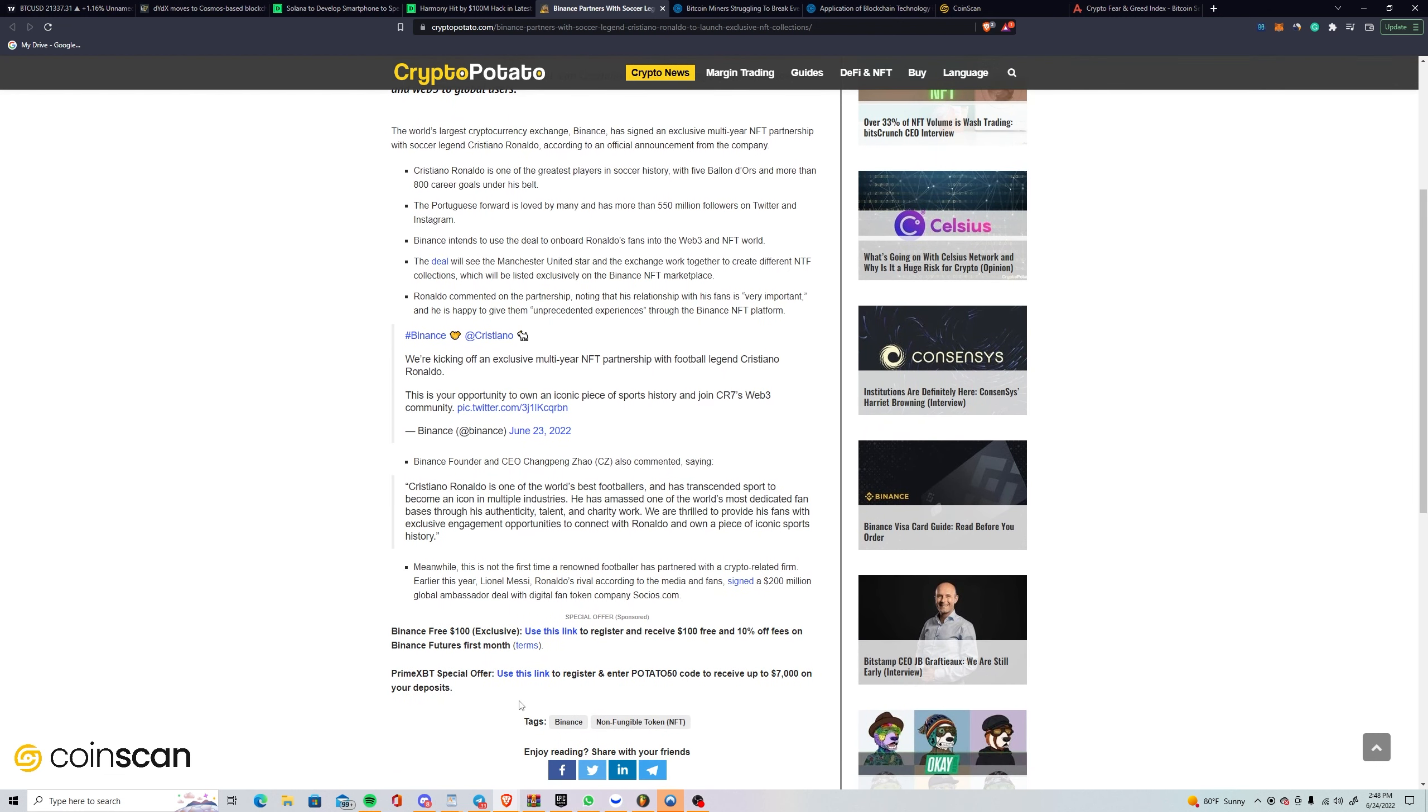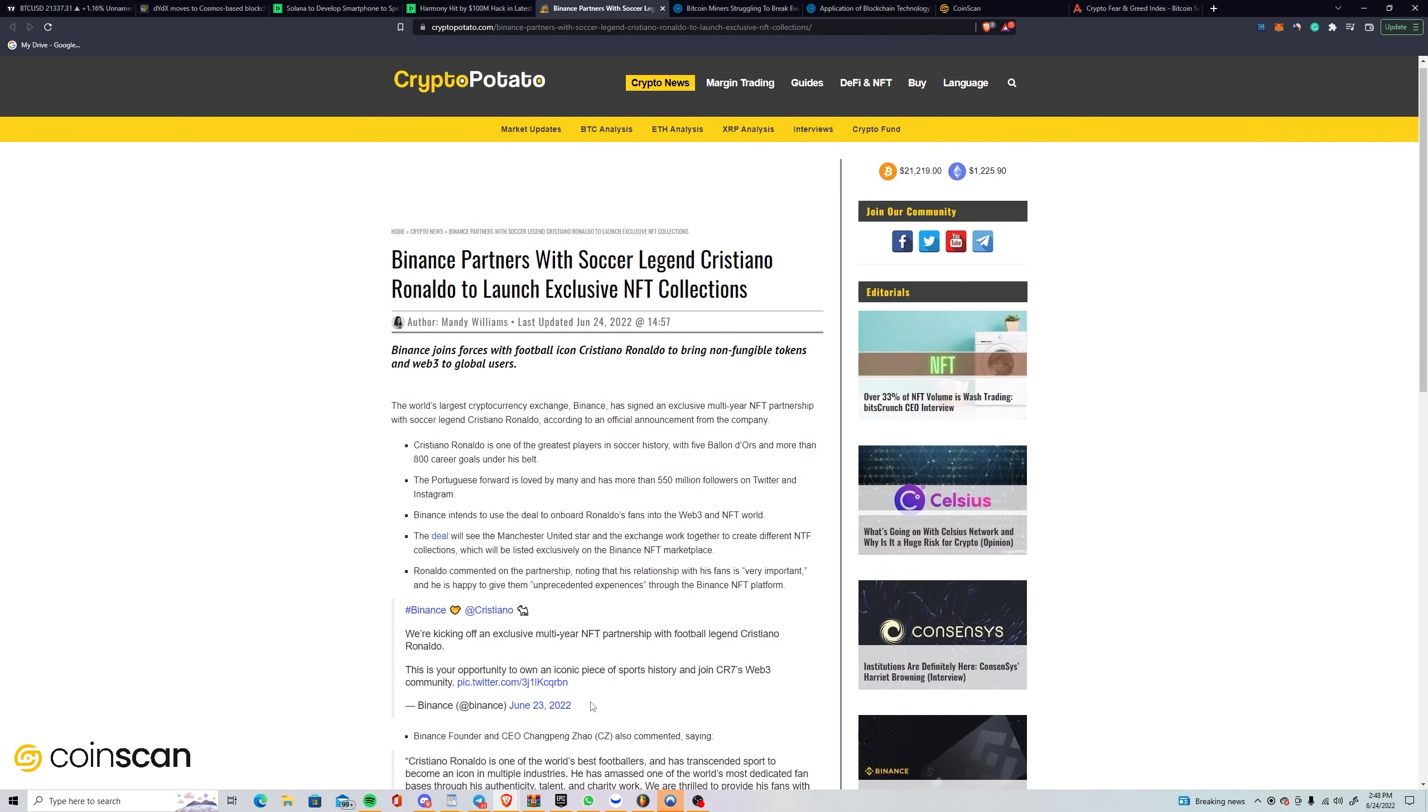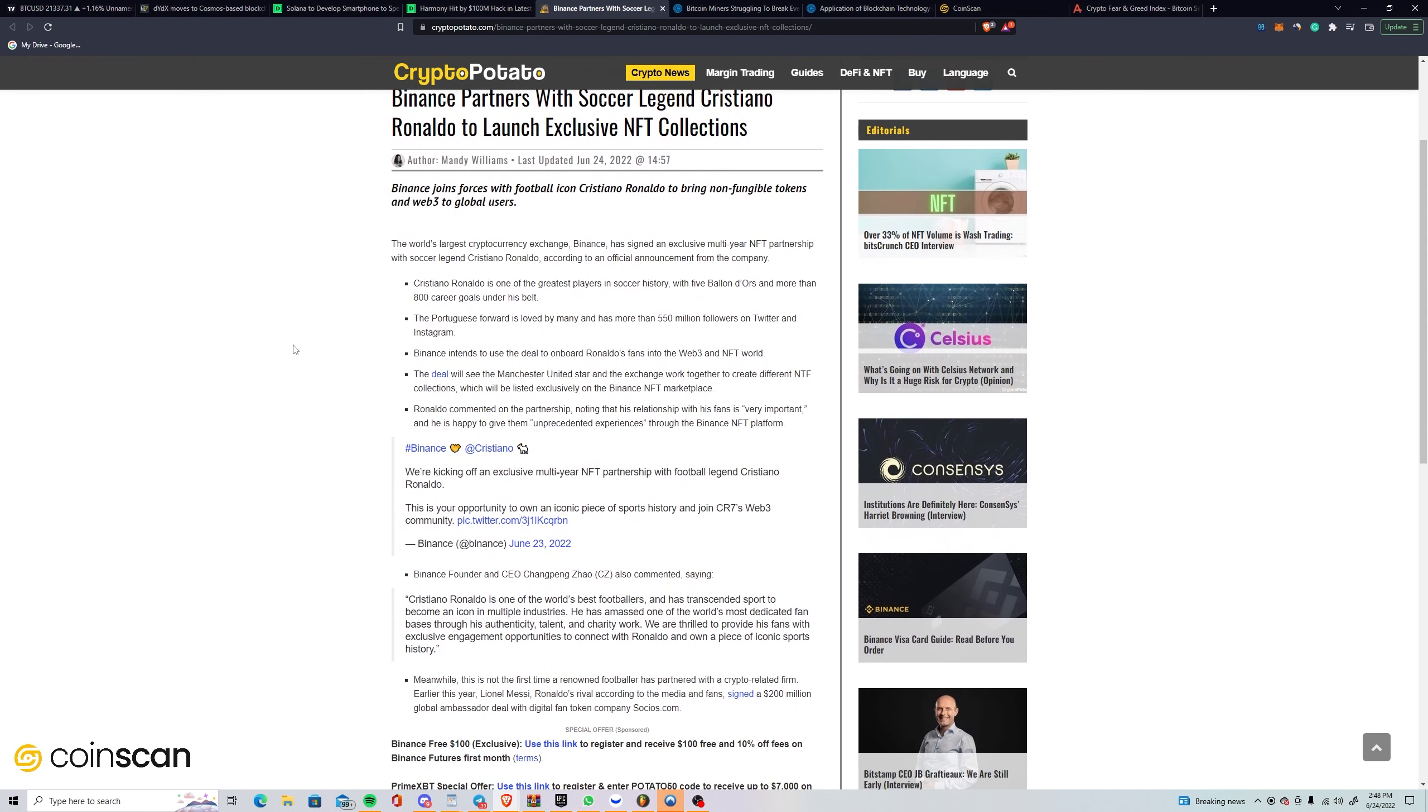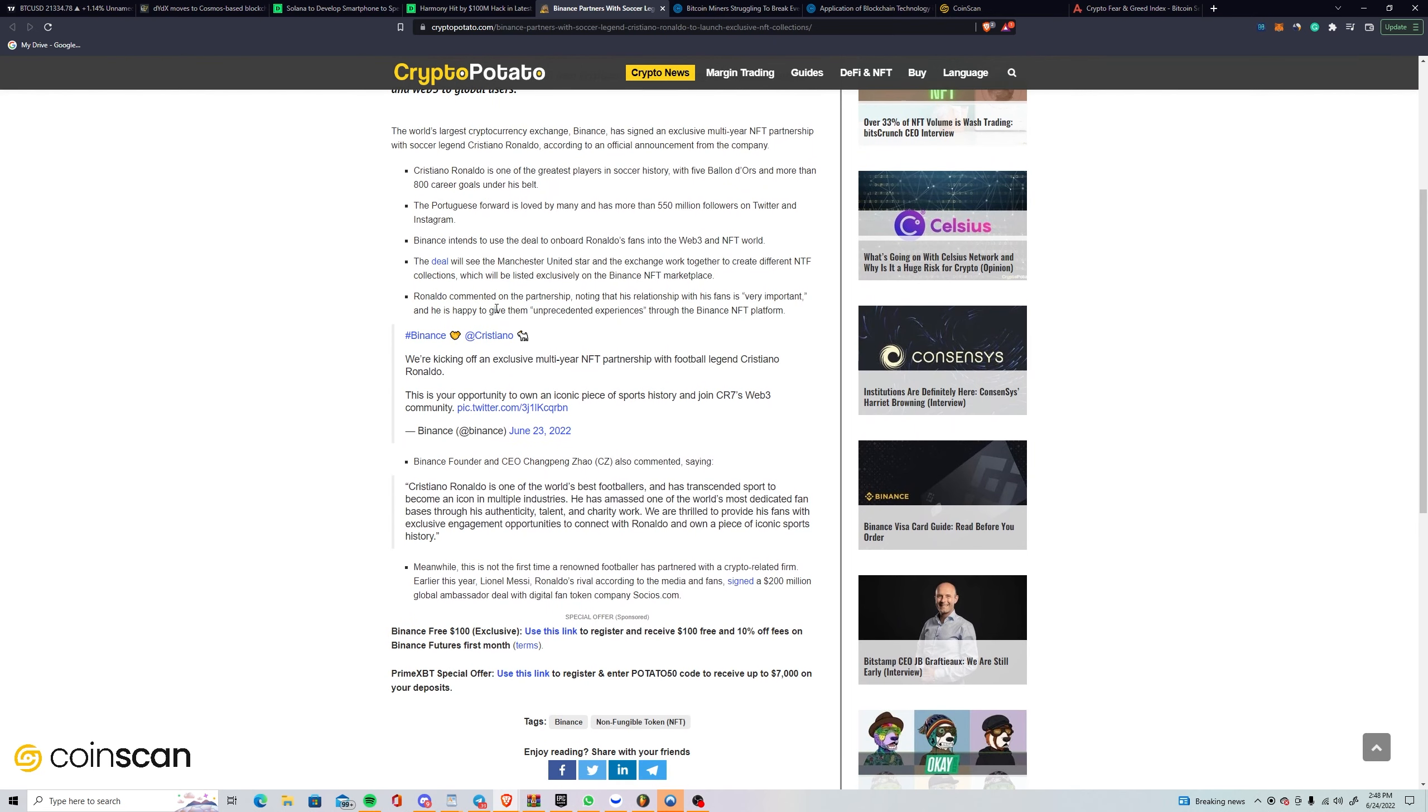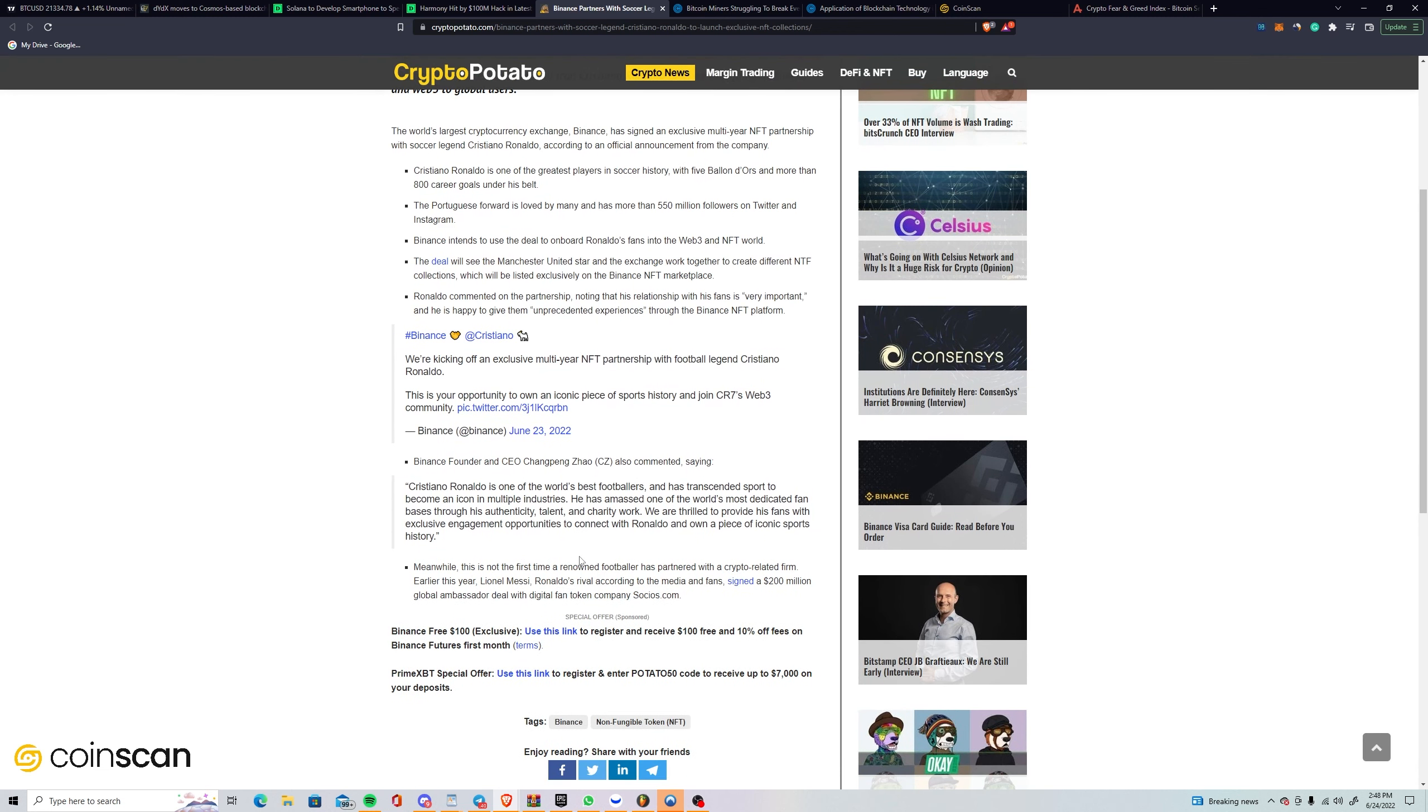CZ, the Binance founder, also commented saying that Cristiano Ronaldo is one of the world's best footballers and has transcended sport to become an icon in multiple industries. We are thrilled to provide his fans with exclusive engagement opportunities to connect with Ronaldo and own a piece of iconic sports history. I don't know a lick about soccer but I know who Cristiano Ronaldo is. Everybody knows who he is. He's like the Michael Jordan of soccer. Just massive news for Binance, and not surprising. Binance is really on point with their marketing.